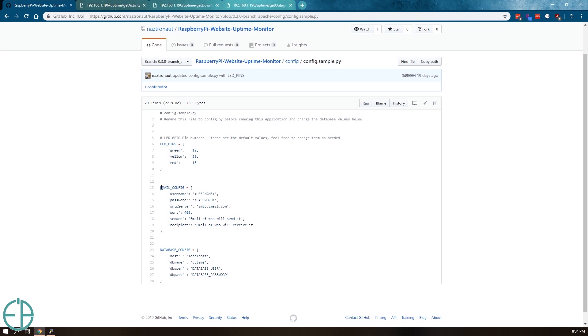The application will send out an email if a website is reported down three times or more. The reason it's three times is because it could be a blip. If something isn't responding for 10 seconds, we don't want to notify you that things are down.